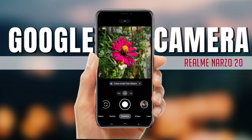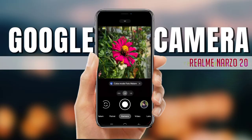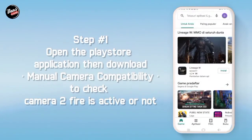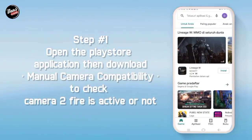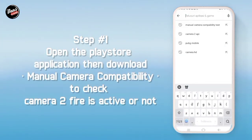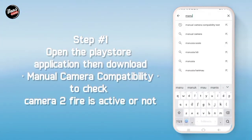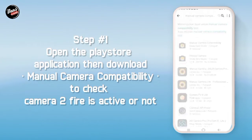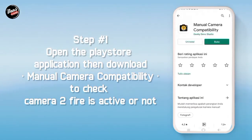Hi, di sini kita akan menginstall sebuah D-Camp. Langkah pertama, buka aplikasi Play Store lalu download Manual Camera Compatibility untuk mengecek kamera API kalian aktif atau tidak.